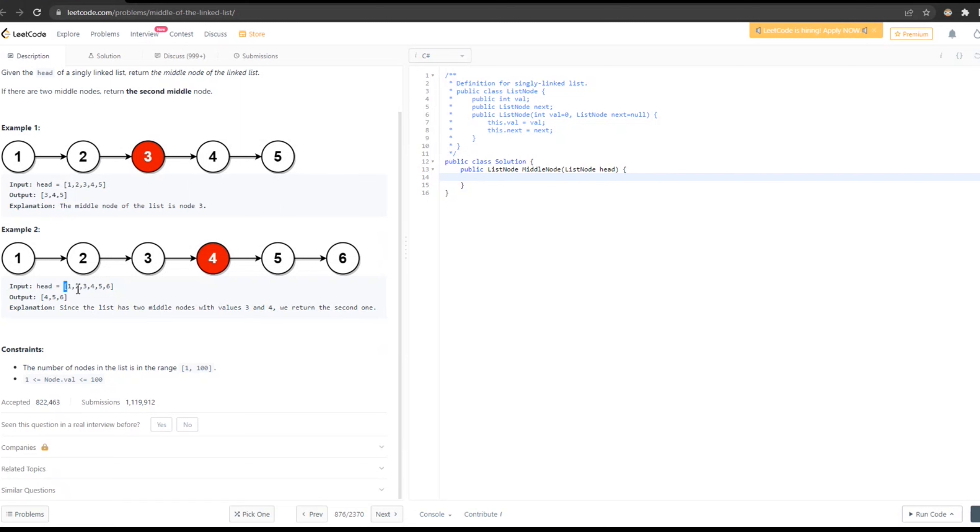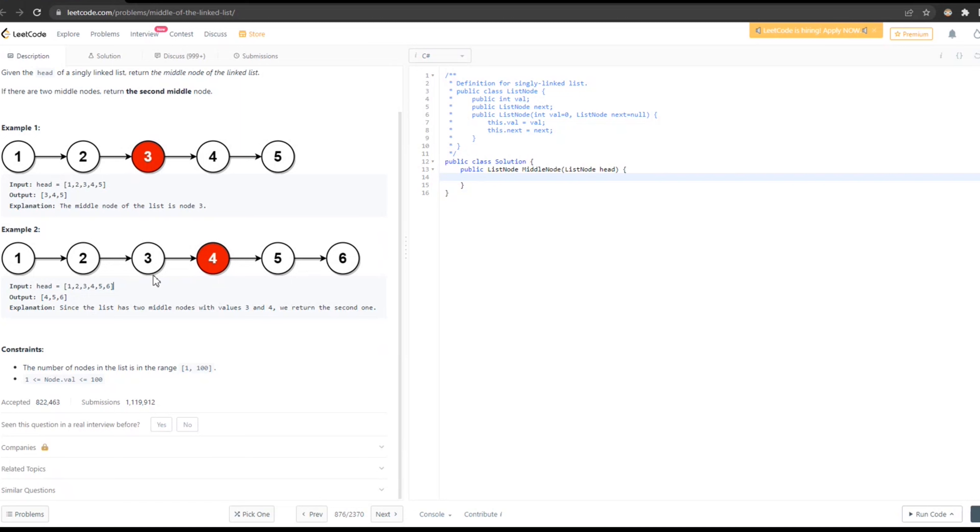Same way, 1, 2, 3, 4, 5, 6—six elements are here. 4, 5, 6 will be the output since the list has two middle nodes with the values 3 and 4. We return the second one. Okay, so 3 and 4. These two numbers, two here, two here. So the second one will return the linked node with the 4, 5, 6.